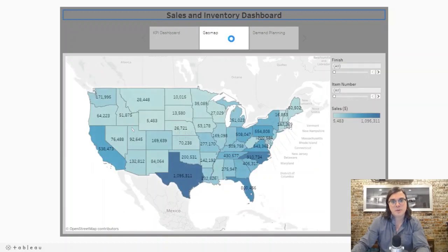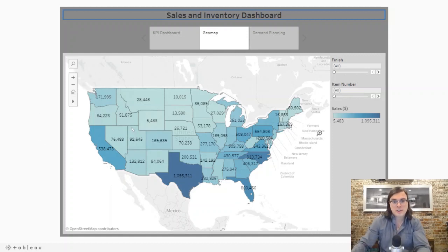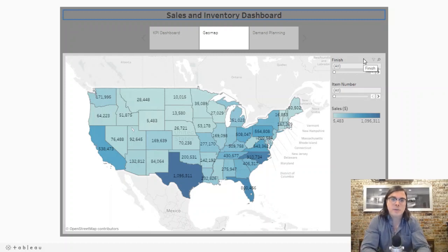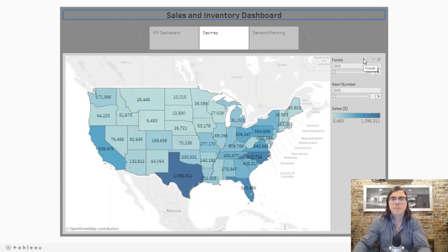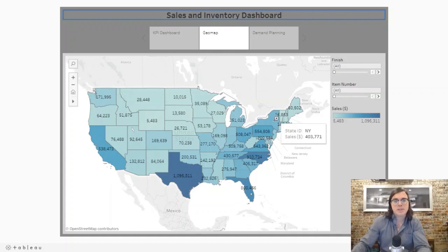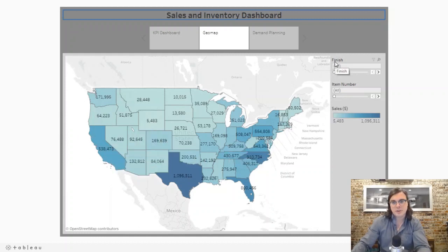Next, the view we're looking at is sales by geography — sales broken down by state, and you can filter by finish and item number. This is a great way of introducing segmentation. It's pretty well understood that people in different geographies have different preferences and tastes. People up in the Northeast have a much different taste than people out in California, and you can start to see that when you drill down by finish.